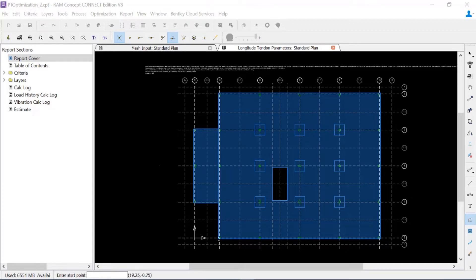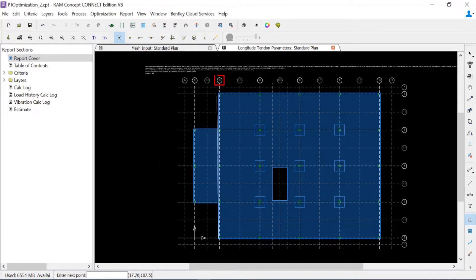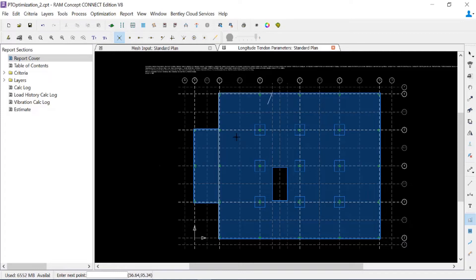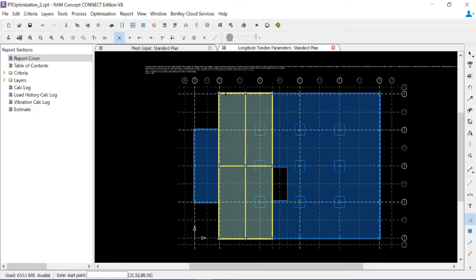I'm going to start my first quadrilateral along grid line C and advance it over to the edge of slab that represents the slab opening. This is a four span condition, so I'm going to create it as its own quadrilateral.